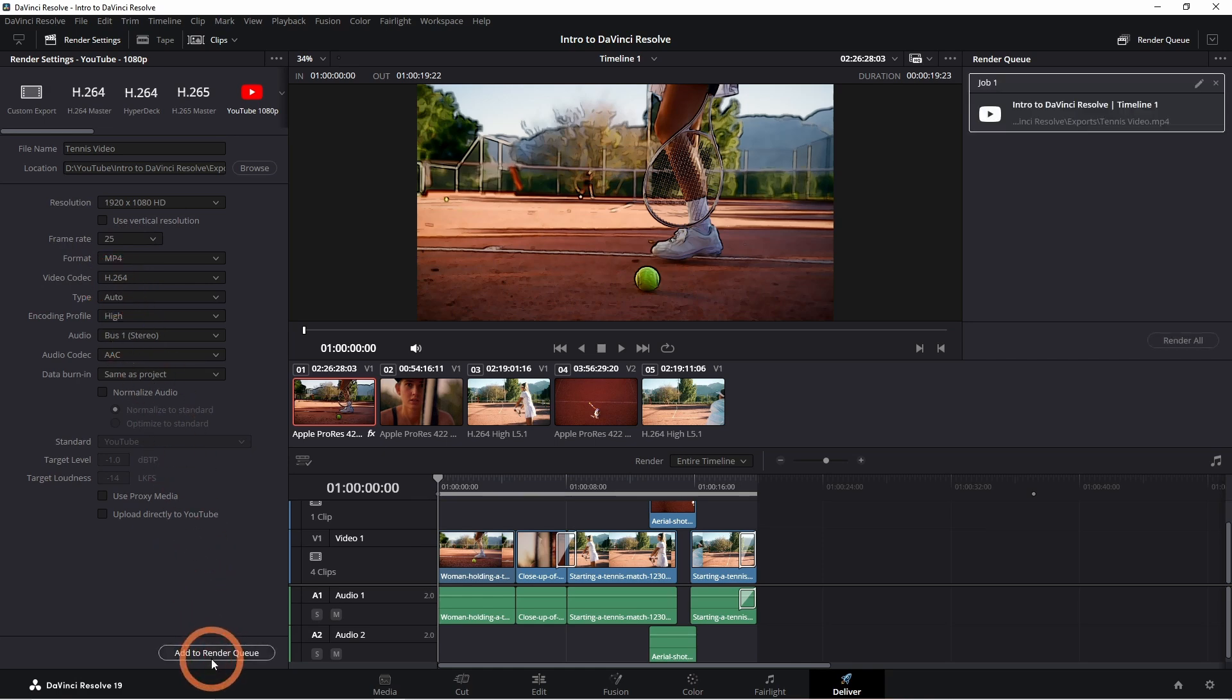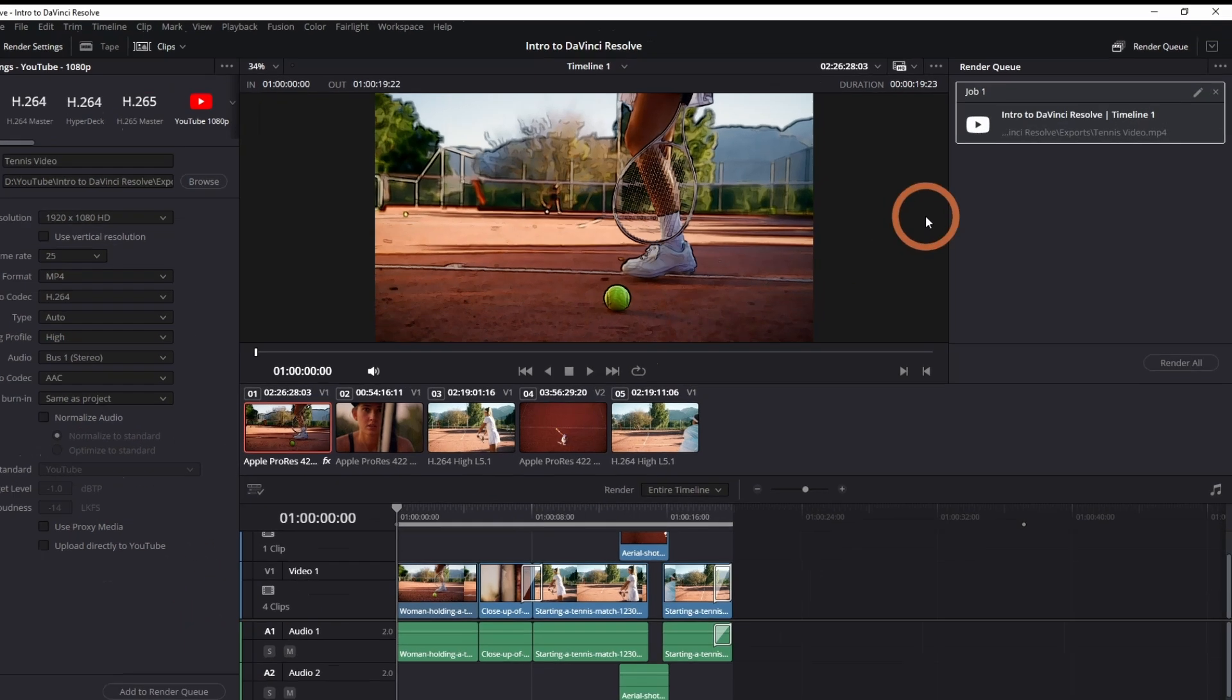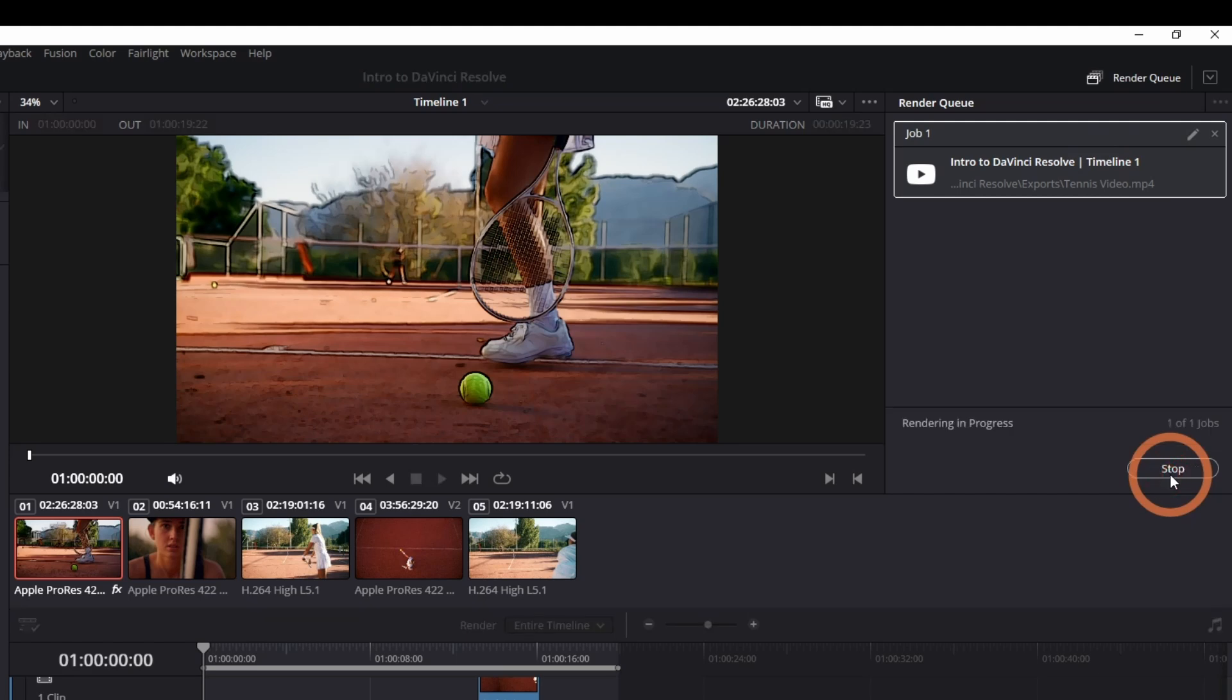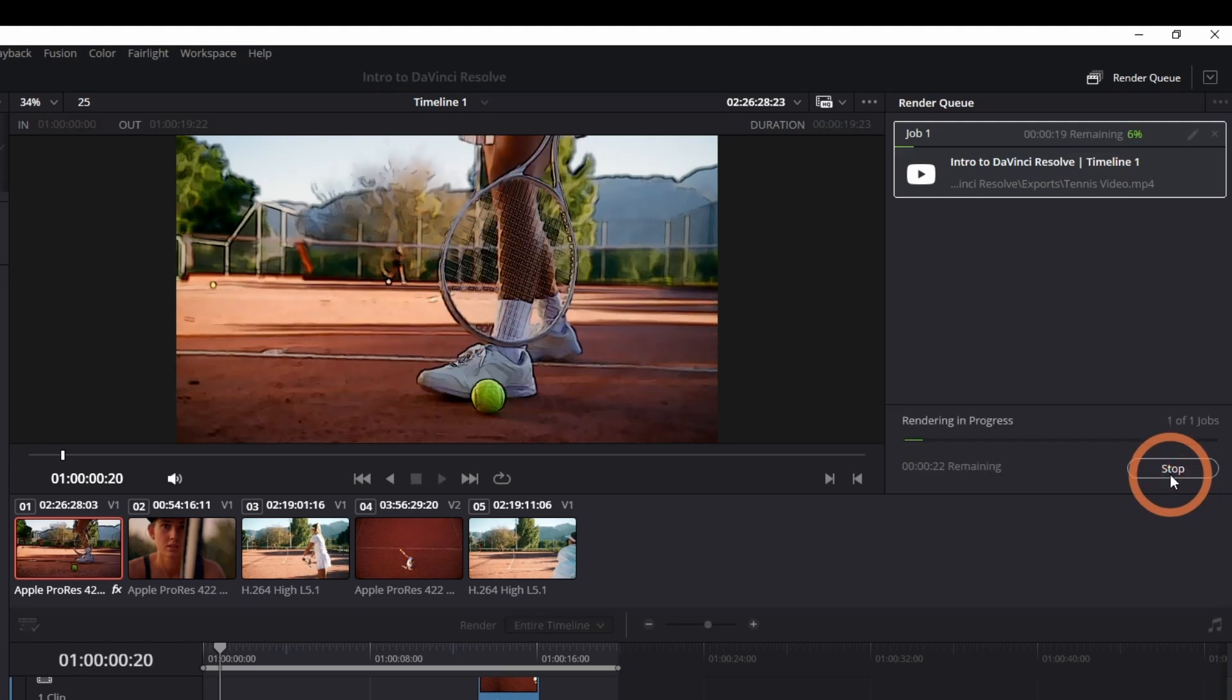Click add to render queue. Then when you're ready to render the file, click render all and let DaVinci do its thing.